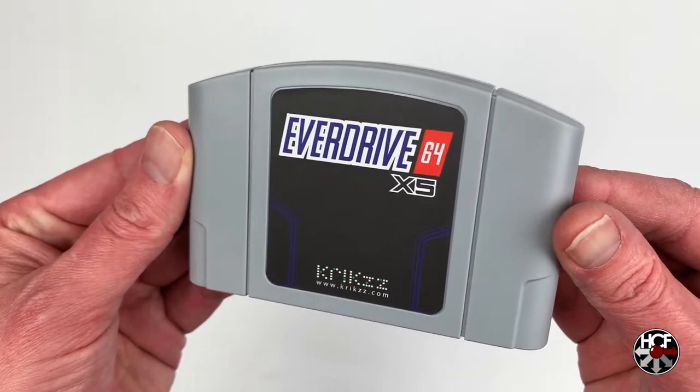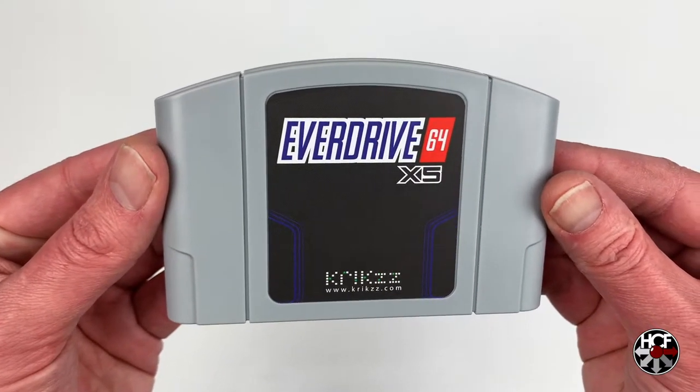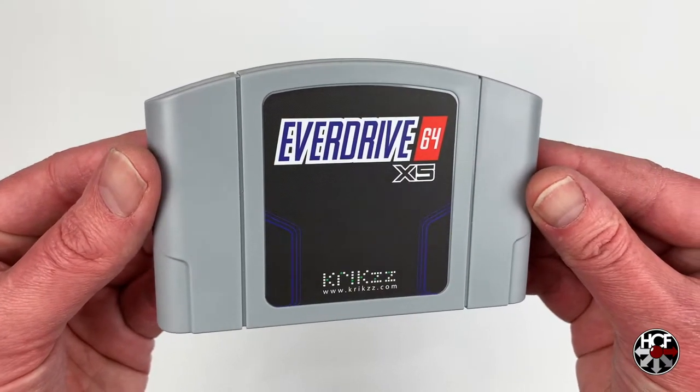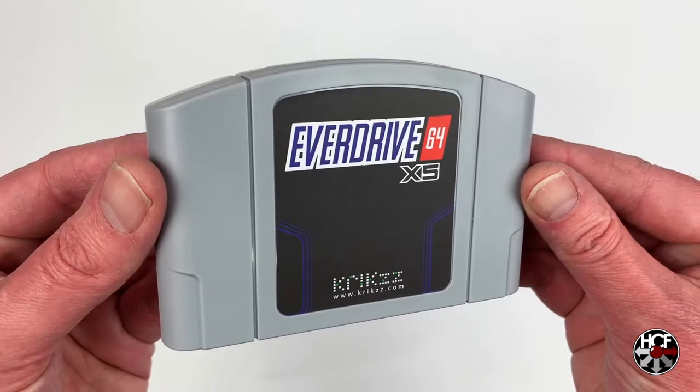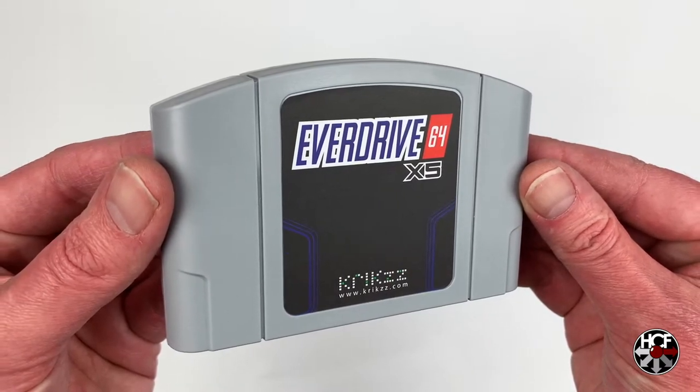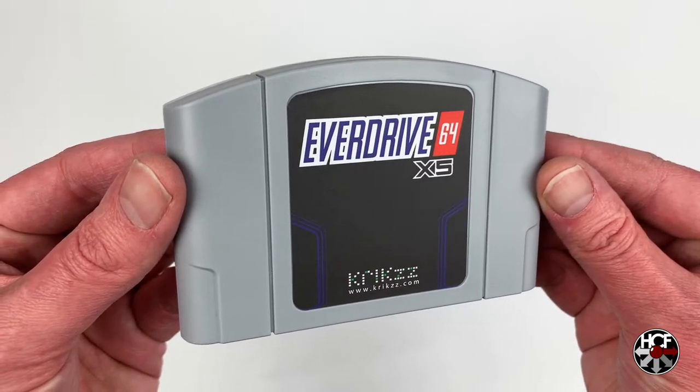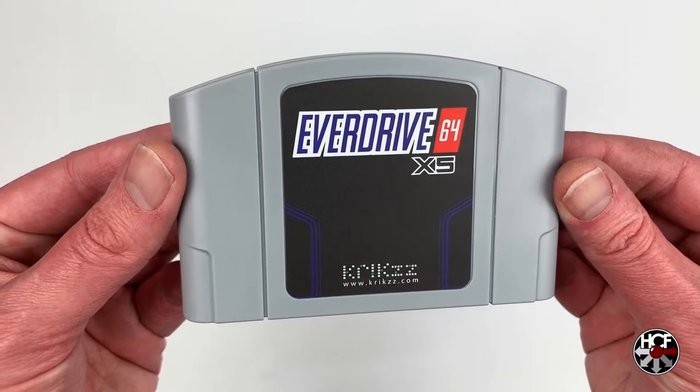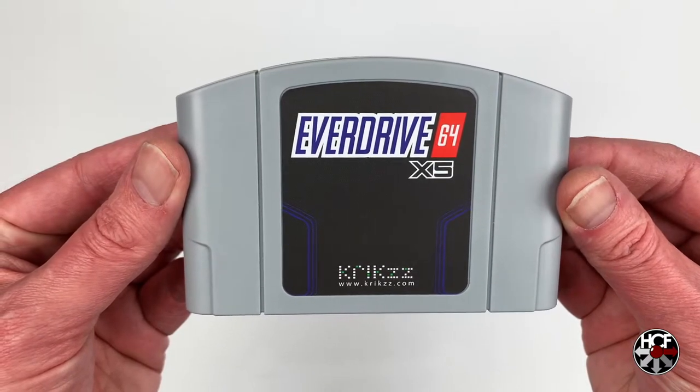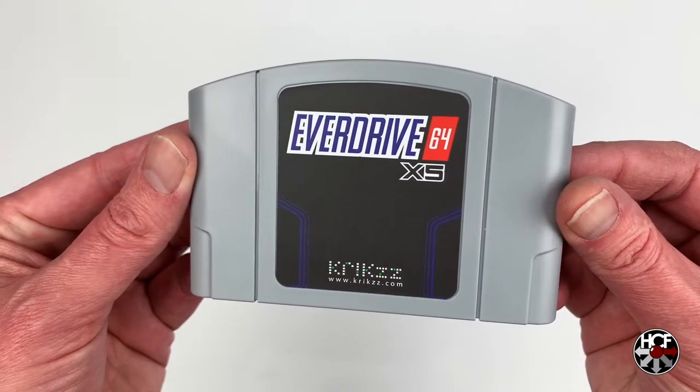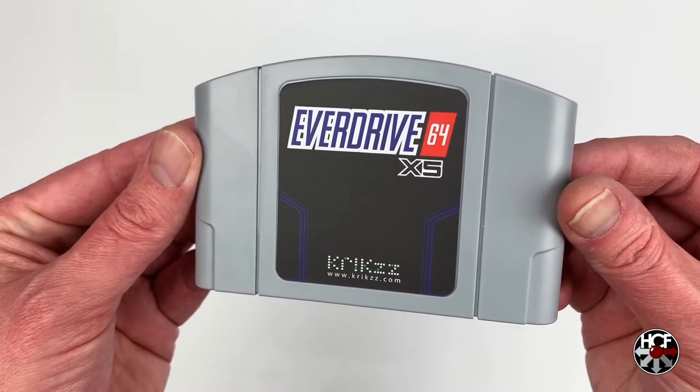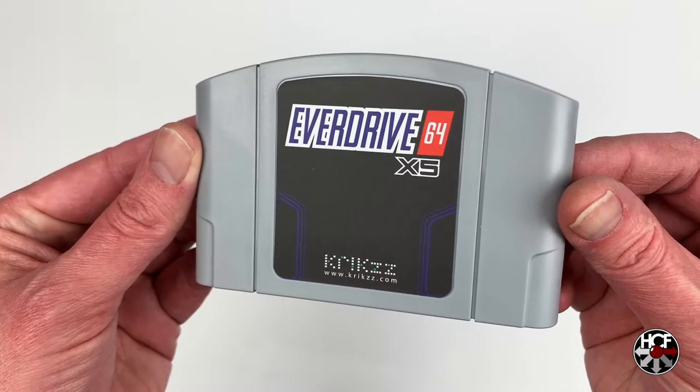Right here you can see that this looks just like a standard Nintendo 64 cartridge, just like you'd expect. Has a really nice matte finish to the label there. But again, this looks almost exactly like the EverDrive 64 x7 and the 2.5. Not many changes there.